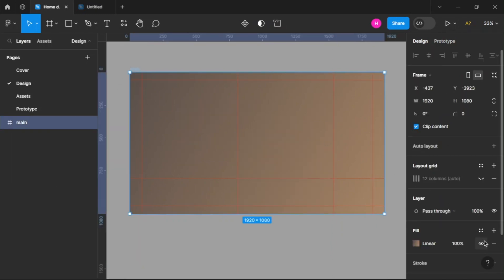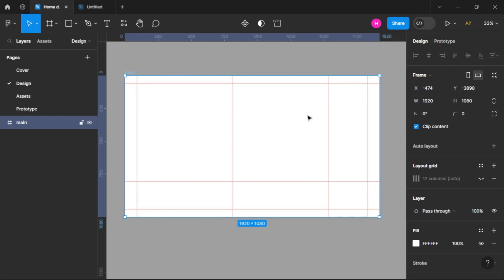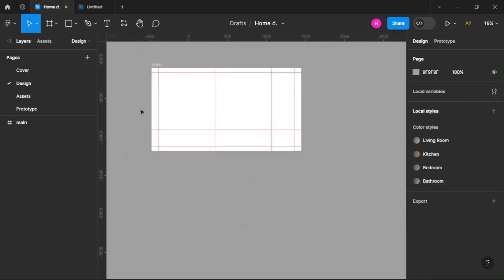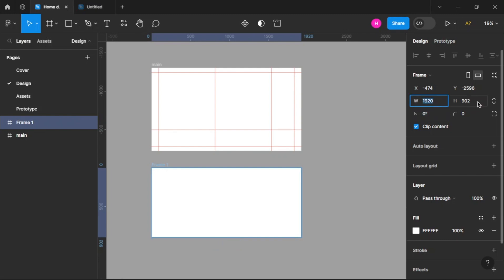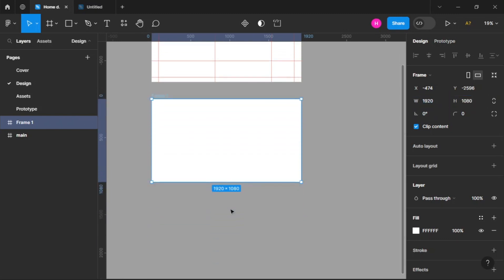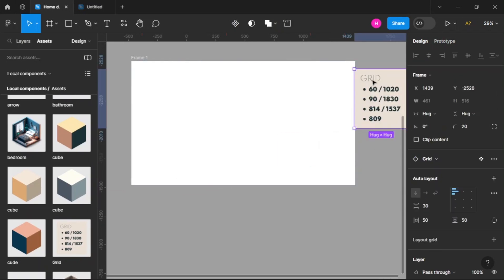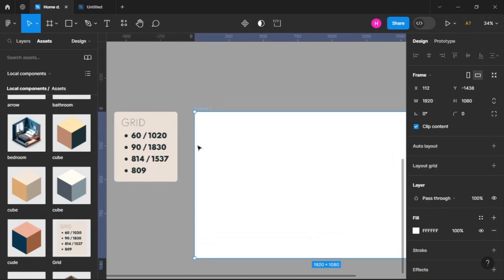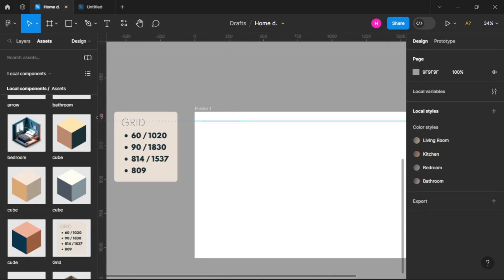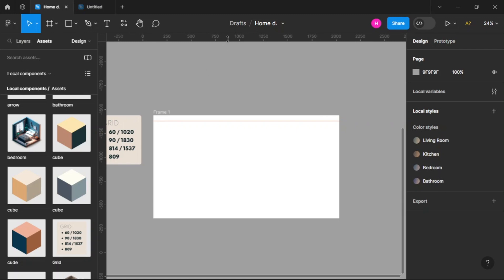Let me show you the grid I used to create the hero section. Press Shift+R to show the grid, press F and create a frame of 1920 by 1080. Select a component which has the dimensions for the grid. Drag your mouse and drop to 60 — you can see the number in the left panel. Now drag another one to 10, 20, and do the same for the rest of them.